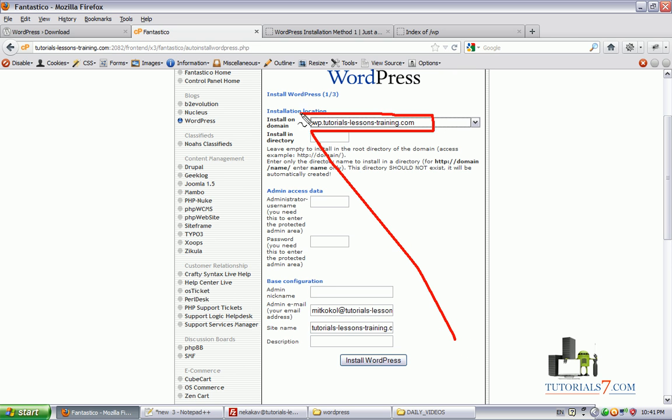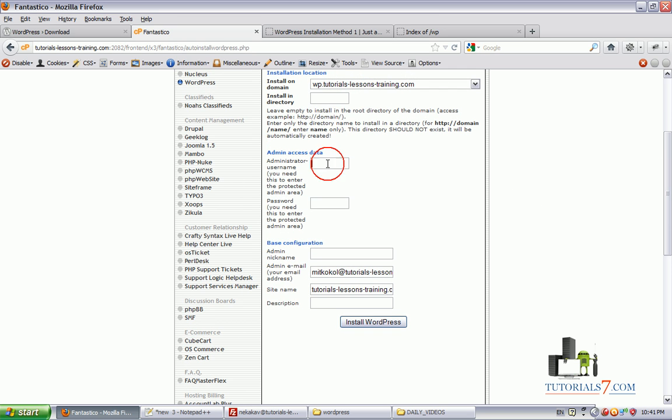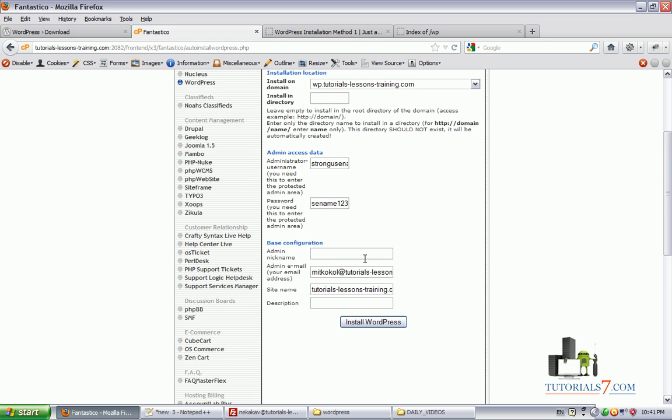And then we'll need to type the administrator username. Let's say it is strong username. And we will need to type the password here as well. We can select the nickname. Let it be like this. The site name, let's type installing WordPress method two.